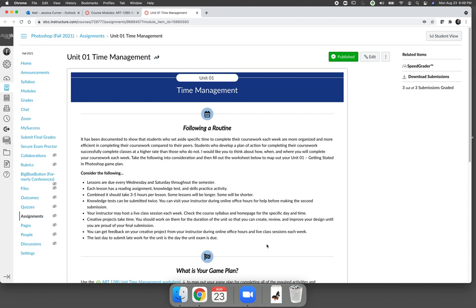I'm making this video because I want to explain how to use the worksheet that I provided. But also note that you don't have to use the worksheet that I'm providing. You can create your own time management workflow however you want, as long as you communicate to me that you understand what's due during the unit.